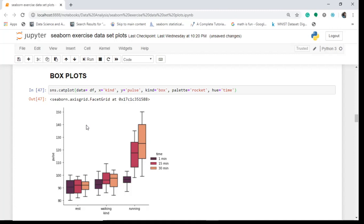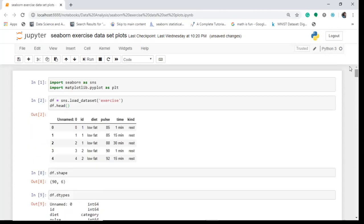Hello guys, and in today's video we shall discuss box, boxen, and bar plots. These are the plots in Seaborn which are used to represent categorical data — that means non-numeric data. We're working on the exercise dataset, starting from scratch. We'll import the basic libraries like Seaborn and Matplotlib, the plotting libraries in Python.